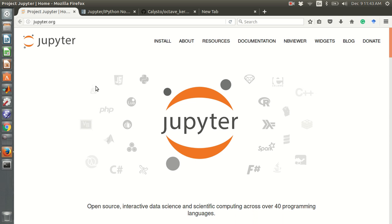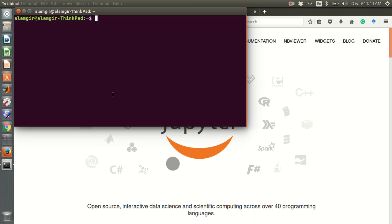Hello everyone. In this video I will show how to use Octave in Jupyter notebook. Jupyter is an IPython notebook — an interactive notebook that is now very popular and supports 40 programming languages.